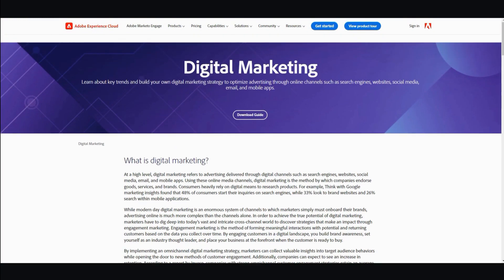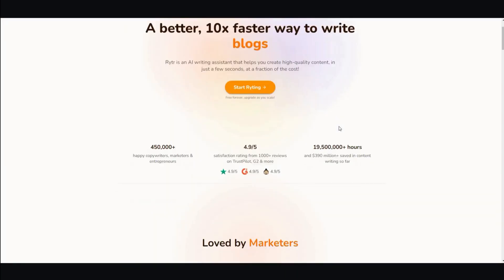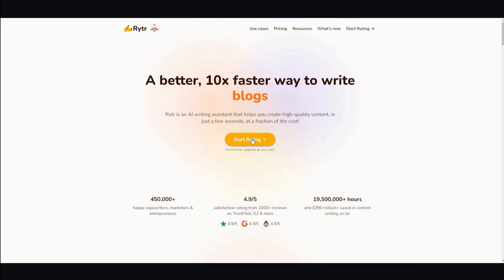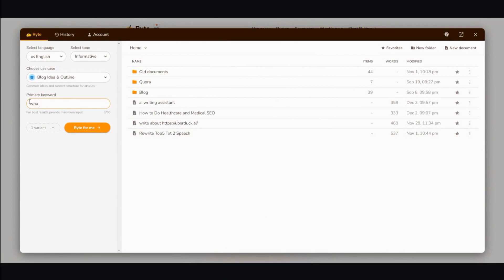Then I would use a free AI writer, free to sign up AI writer called Writer. And then you would just enter in your keyword. So, what is digital marketing? Click enter.